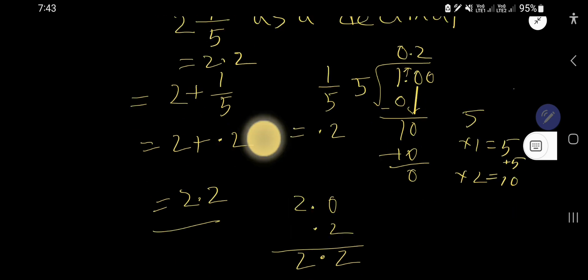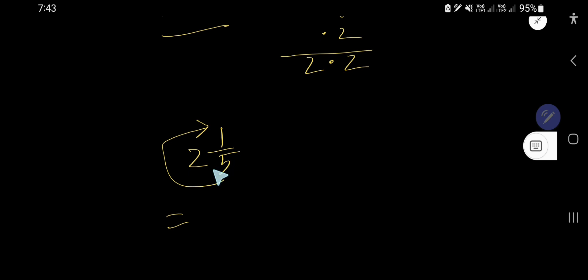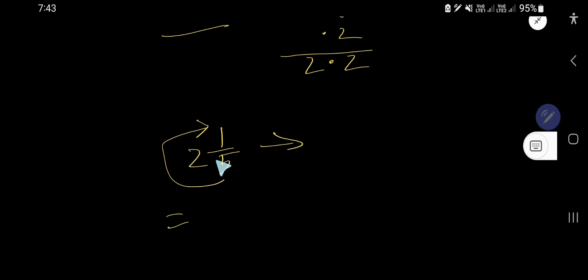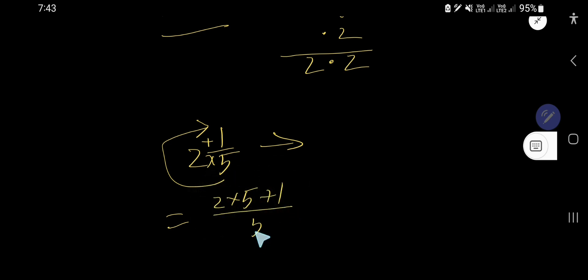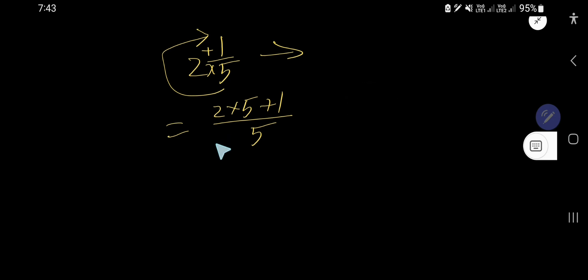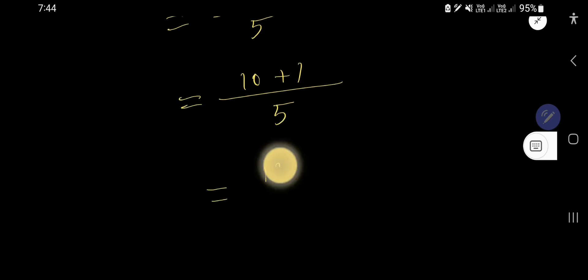Now let me show you another way. For two and one fifth, convert the mixed number to an improper fraction: multiply the whole number by the denominator, then add the numerator. So two times five plus one, divided by five, gives eleven over five.